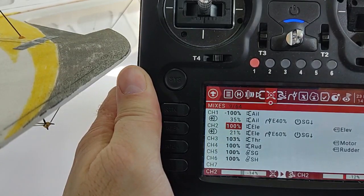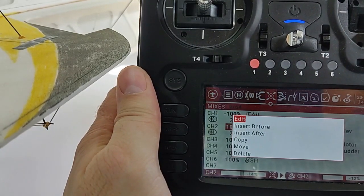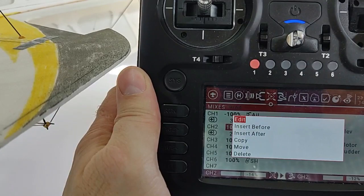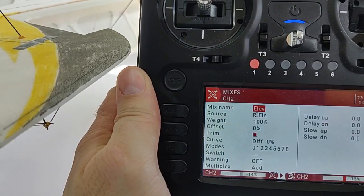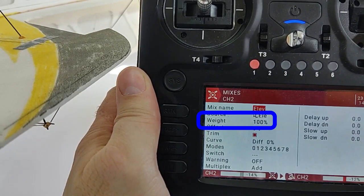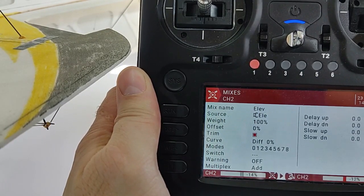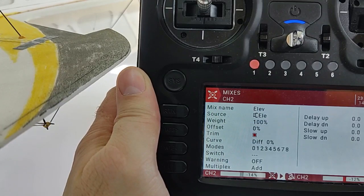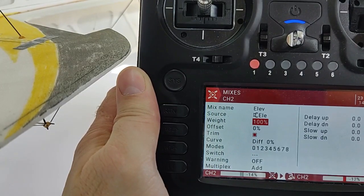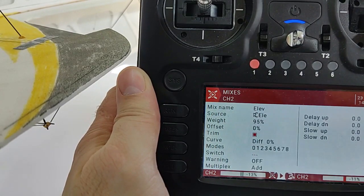Press and hold the wheel button. A pop-up window appears, and here go and hit Enter on the option that says Edit. Scroll down to the Weights option and press Enter. Use the wheel to enter the opposite number you see here — for example, a positive 100 becomes a negative 100 in my case.